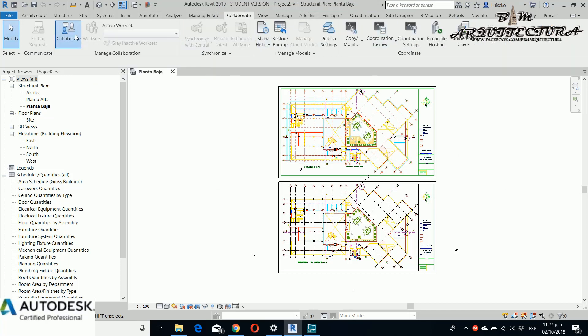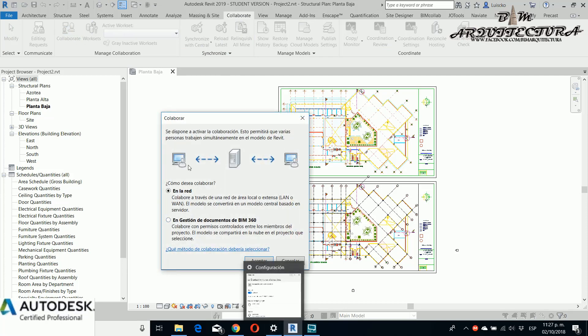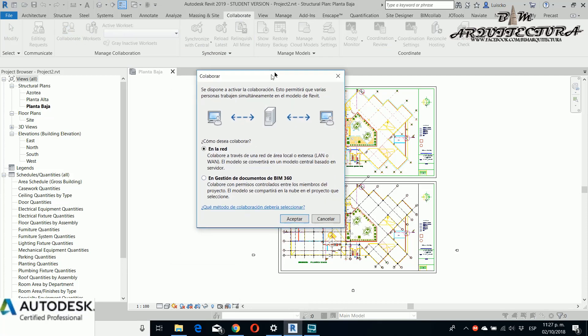Then you can go to the window and collaborate and if you see you have two options. The first one is in the LAN, and the second one, if you have your account activated and you have BIM 360, you can use the manage document in BIM 360.